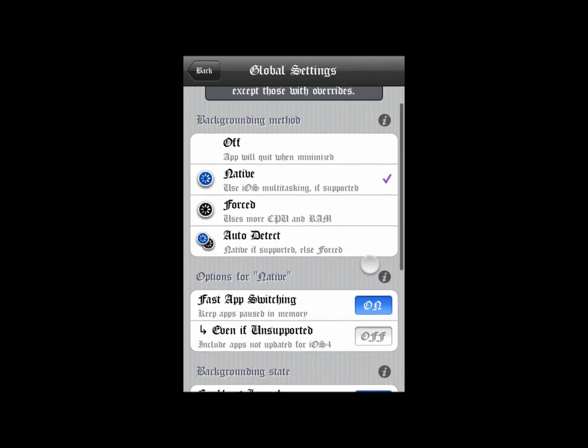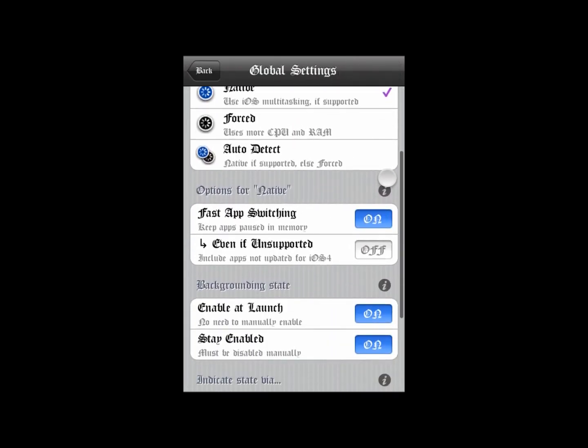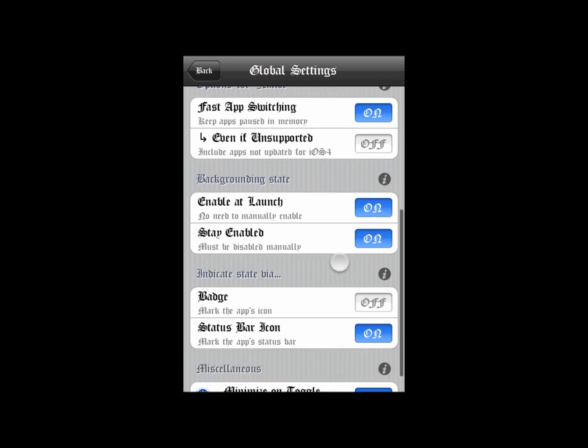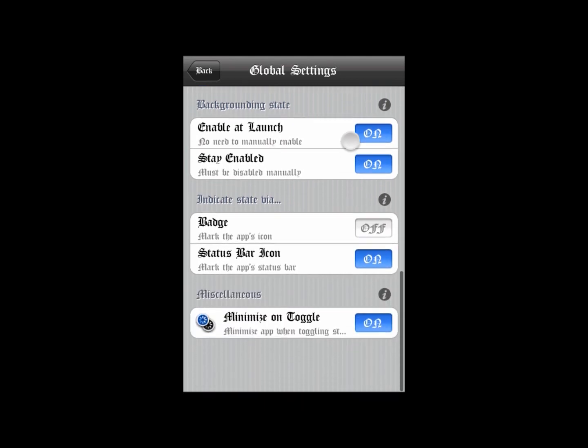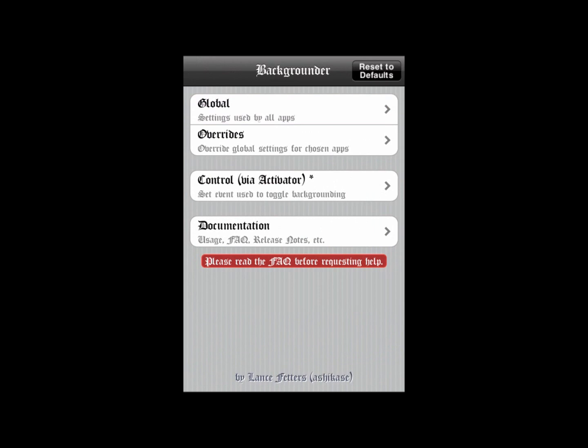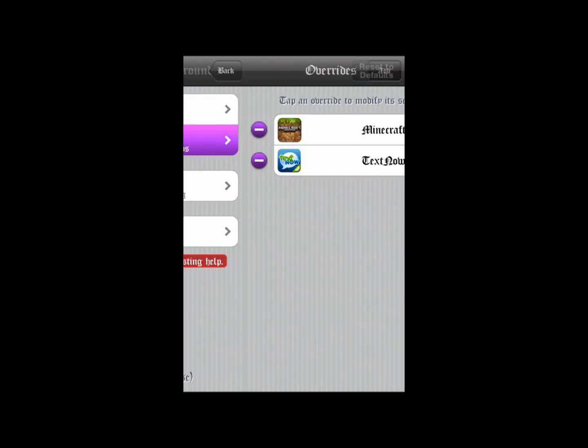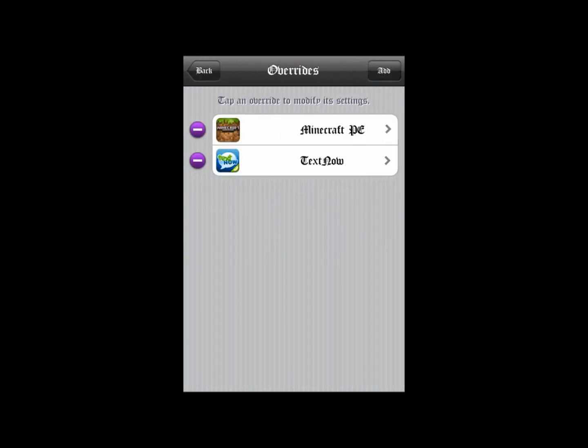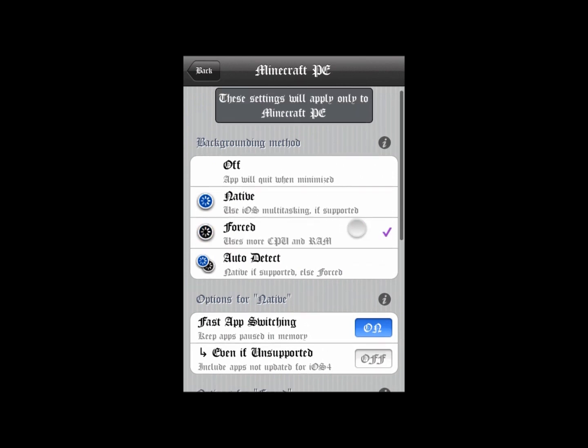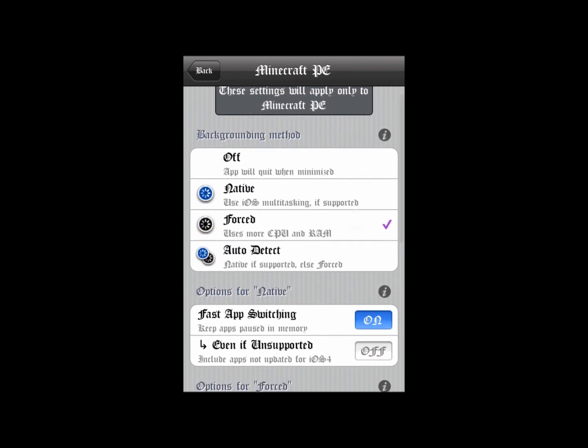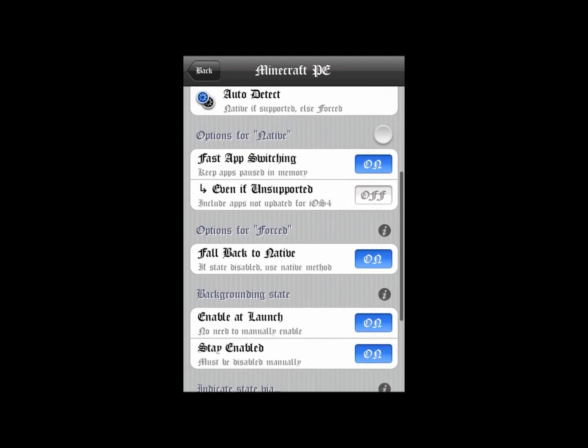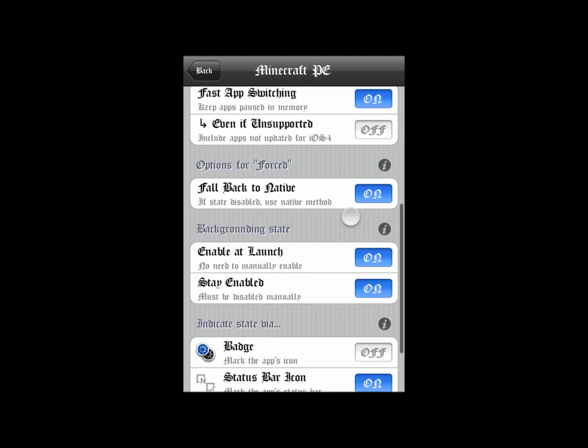Here's default, it's what I use. You can change those to whatever you like. You want to add Minecraft Pocket Edition to it and click 'forced' so it stays on in the background unless you turn it off.